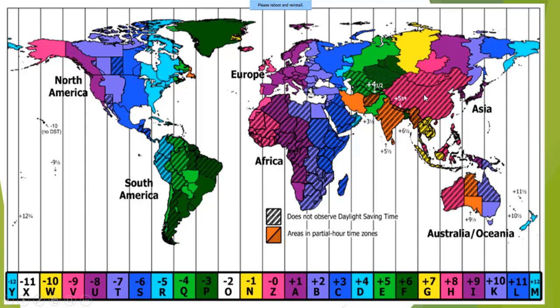Large countries like Canada, USA, Russia, and India follow more than one standard time. For example, Canada has 6 time zones because Canada's longitudinal extent is vast — it is the second largest country by area, so its longitudinal extent is more, and that is why Canada has 6 time zones.